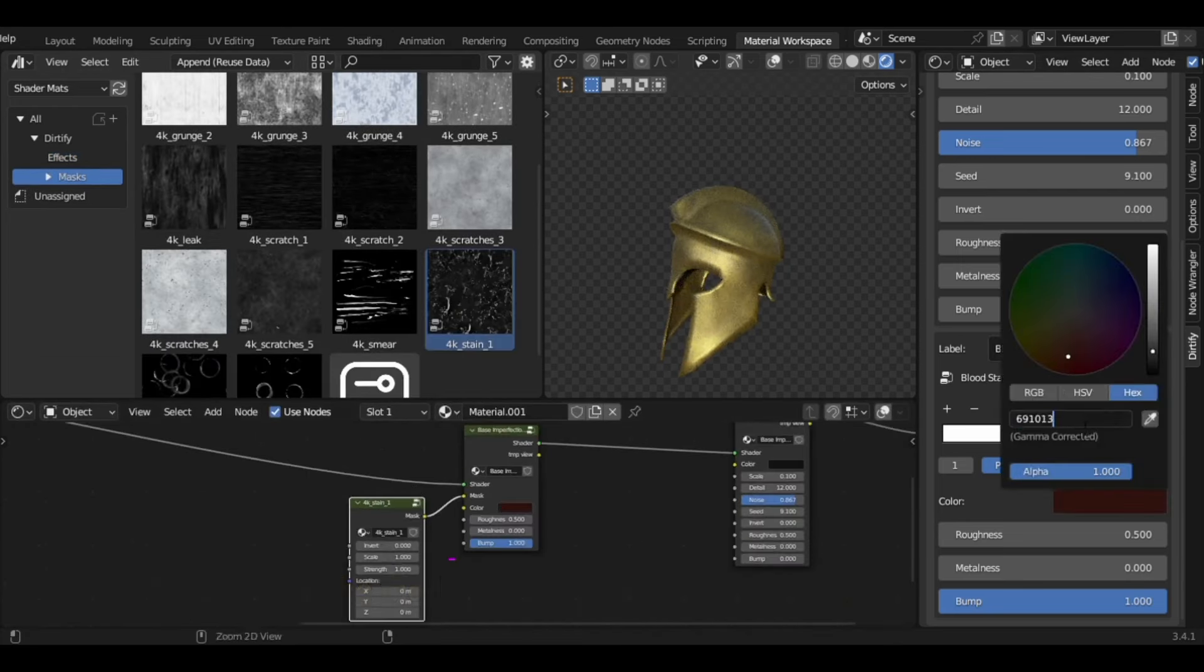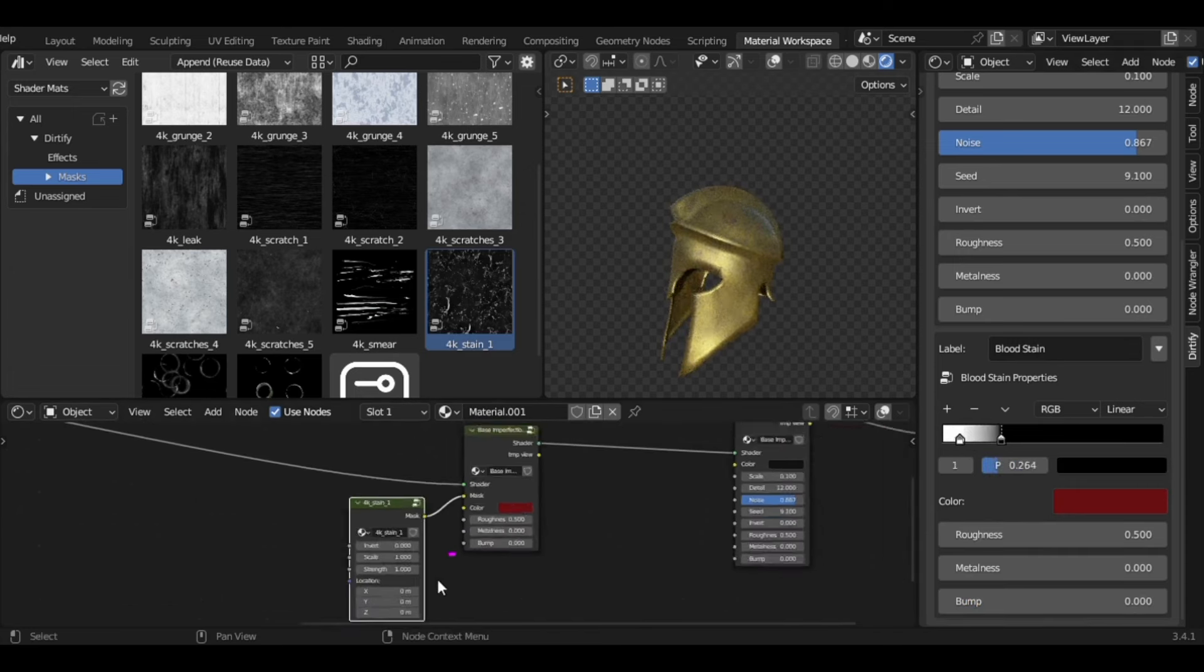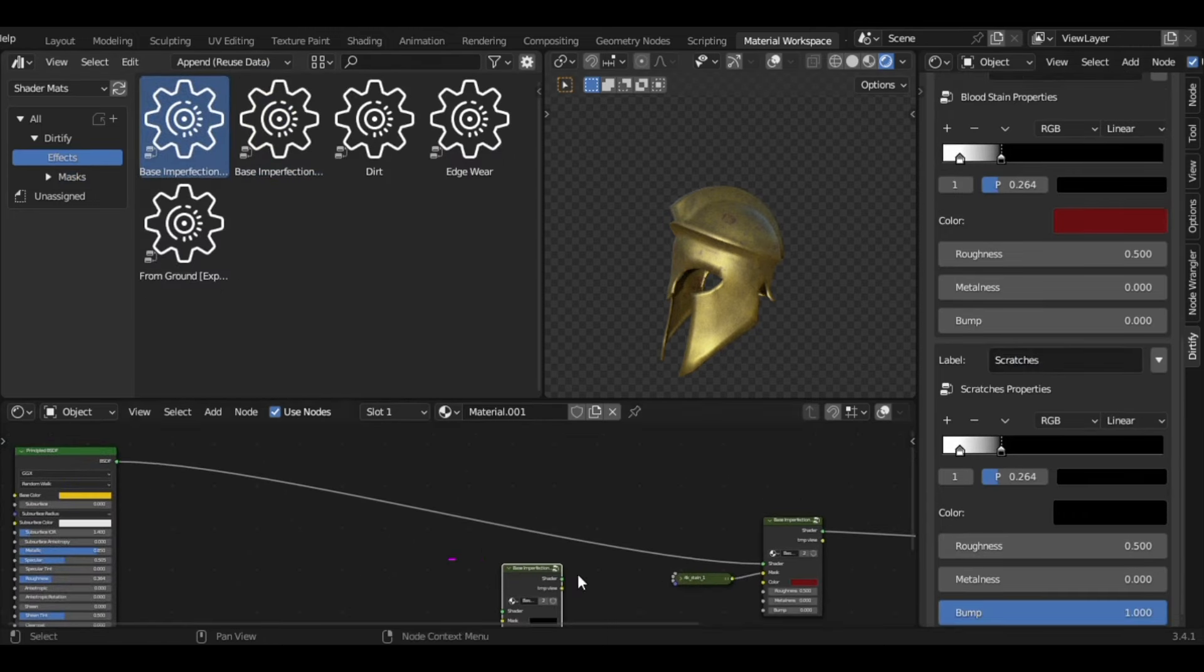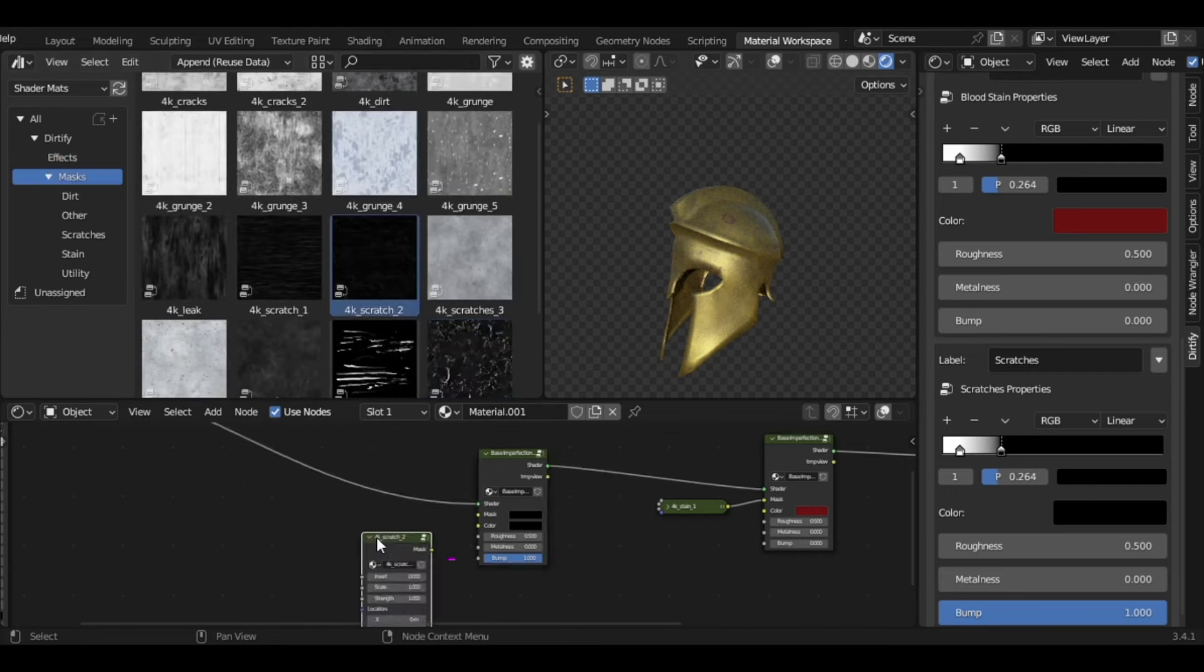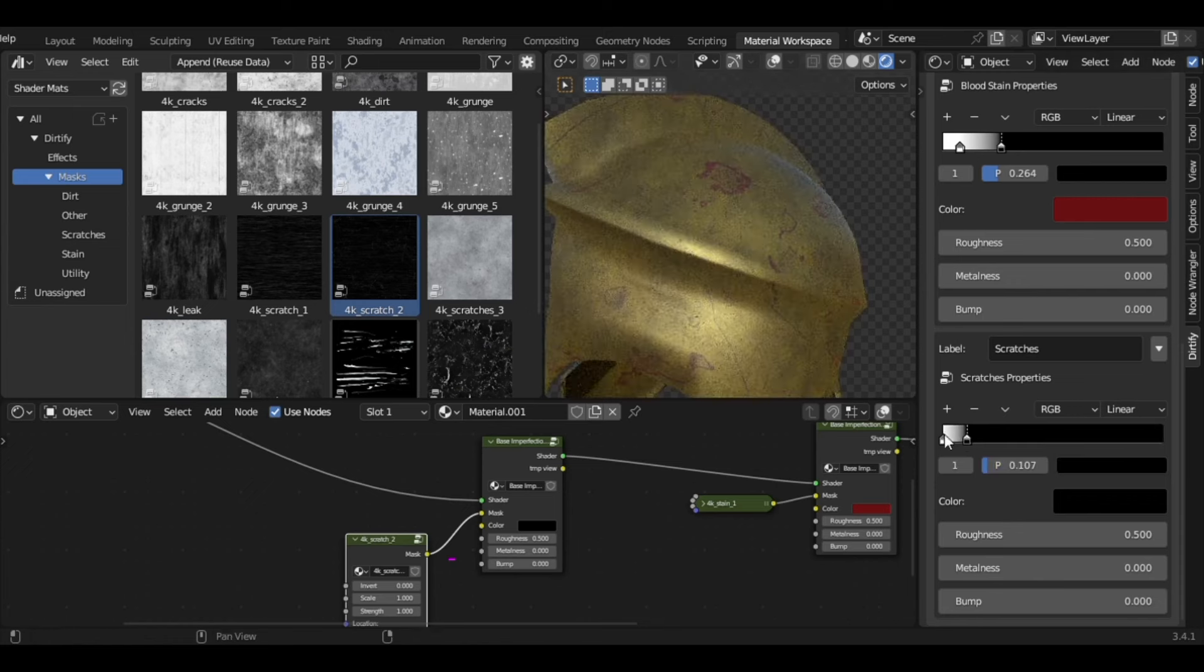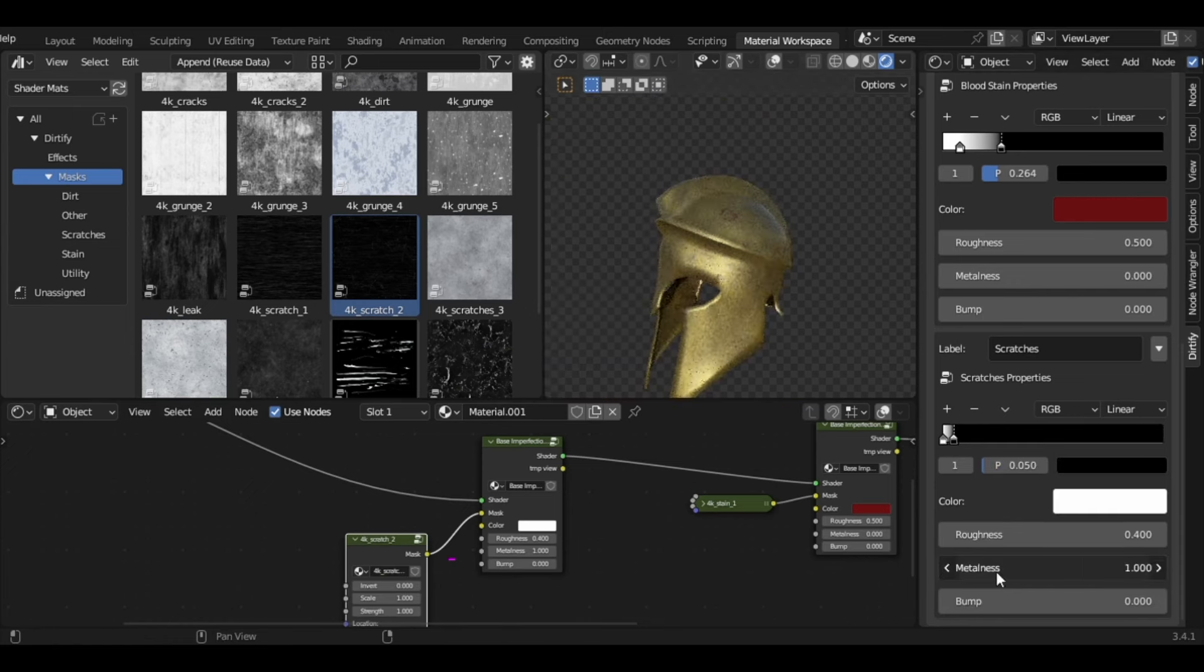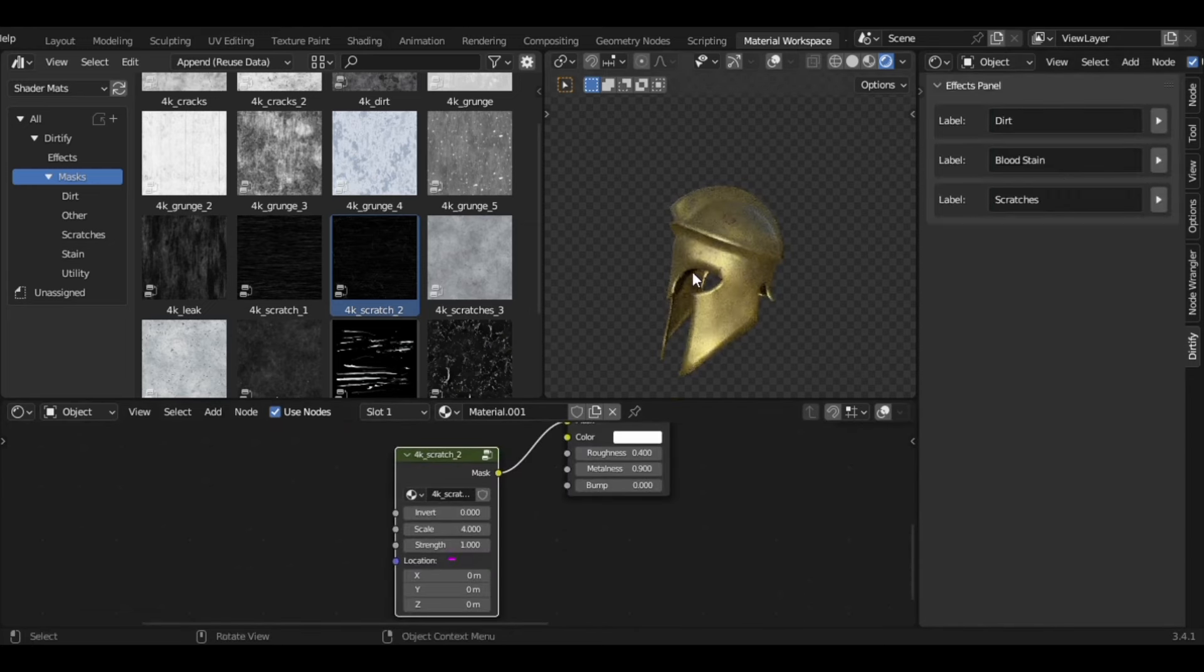And all of this is possible using a variety of masks that this addon comes with, including different textures that can be used as masks like grunges, scratches, stains, and other stuff. And the addon works in a very simple way. All you have to do is drag and drop your desired effect into the shader graph. And now you can freely adjust the various settings and sliders within the addon's interface, giving you control over basic controls like scale, detail roughness, metalness, bump, but it doesn't end there.